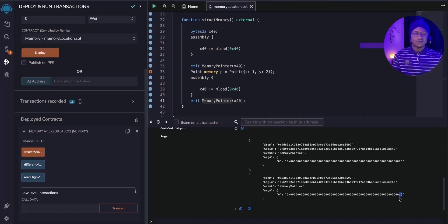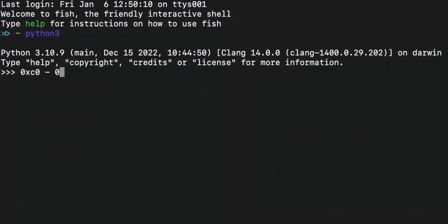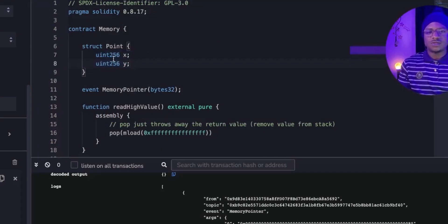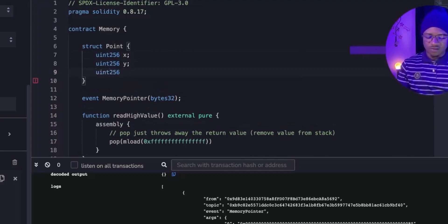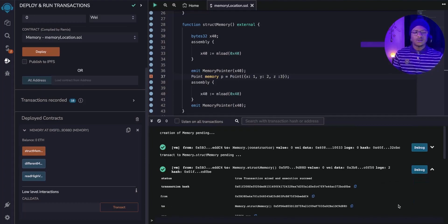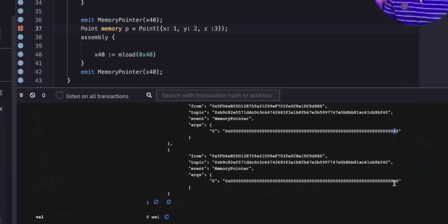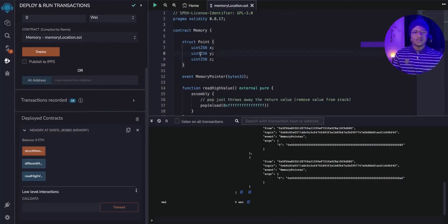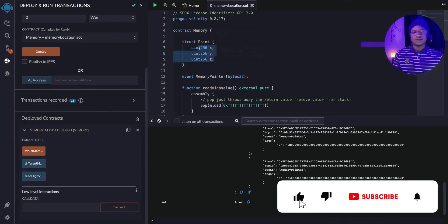So how do we understand the difference? 0xC0 minus 0x80 gives us 64 bytes. The reason is that we initialized the struct with x and y, each being uint256 — 32 bytes each. If we increase the struct to three values (adding z = 3), redeploy, and check the log, the free memory pointer increases to 0xE0. 0xE0 minus 0x80 is 96 bytes — three fields of 32 bytes each. The free memory pointer increments as the transaction progresses.